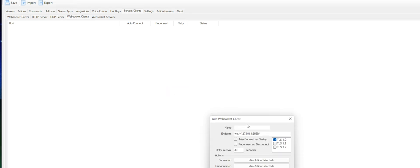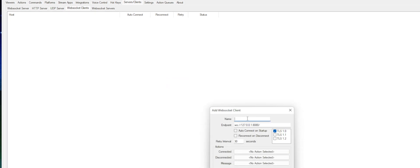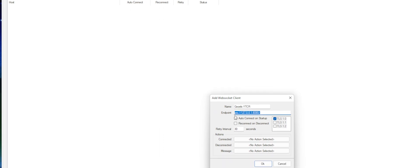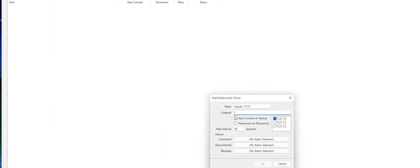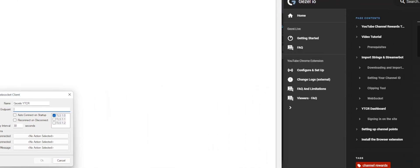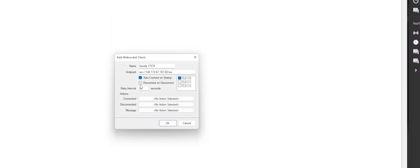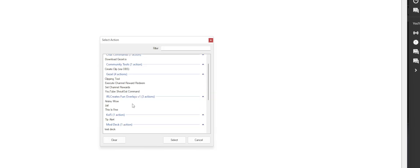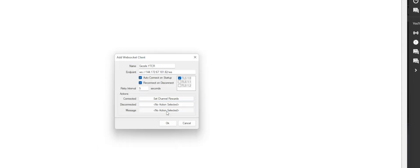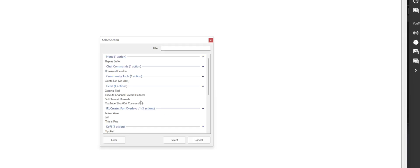From here, right click and add. We're going to call this gazelles-ytcr — you can call it whatever you want. You want to change this endpoint to what's shown here on the wiki. Set it to auto connect on startup and reconnect on disconnect. We're going to set the replay interval to five seconds. On the connected event, you want to run Set Channel Rewards, and on the message event, you want to run Execute.